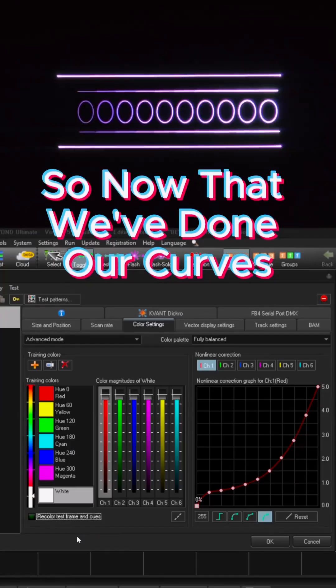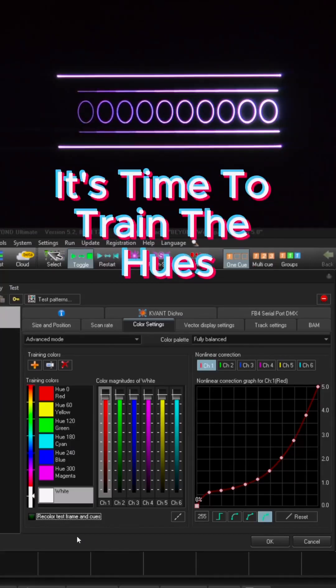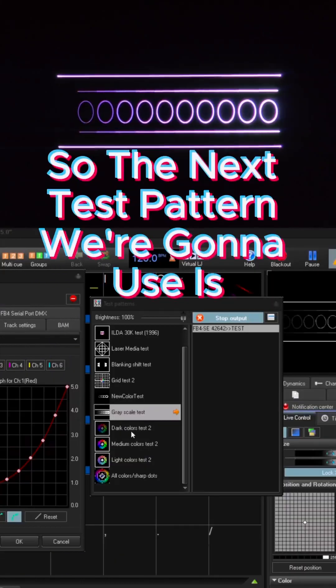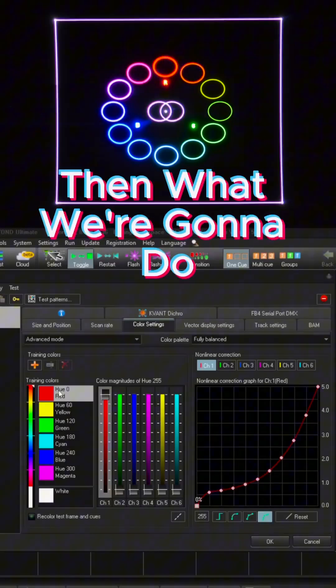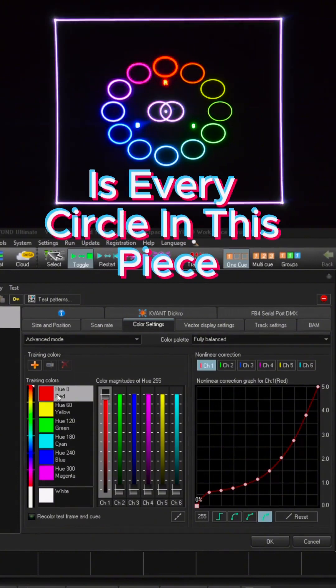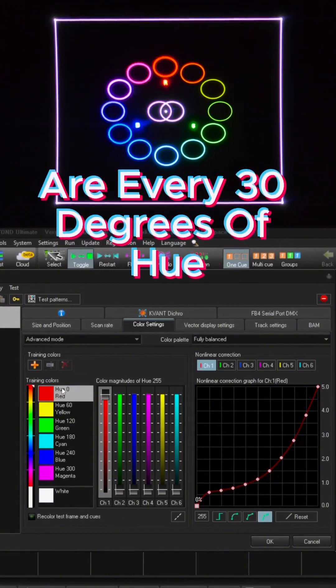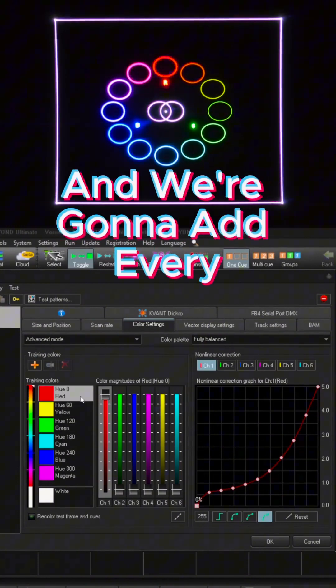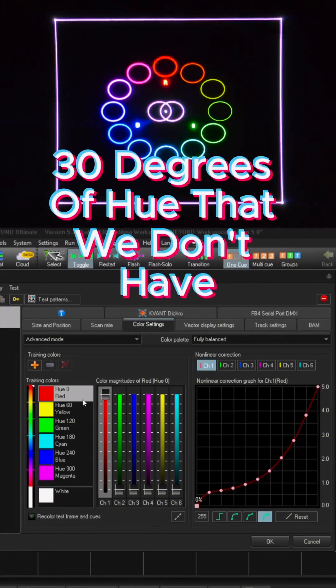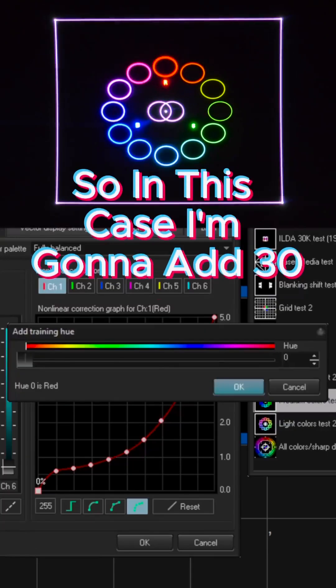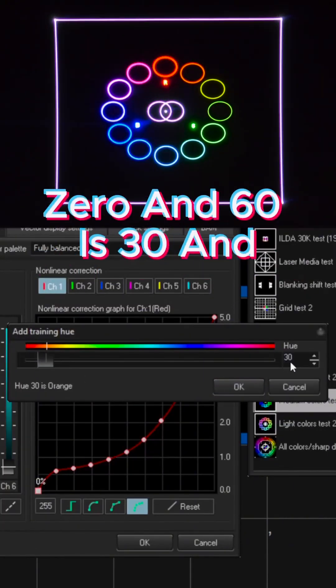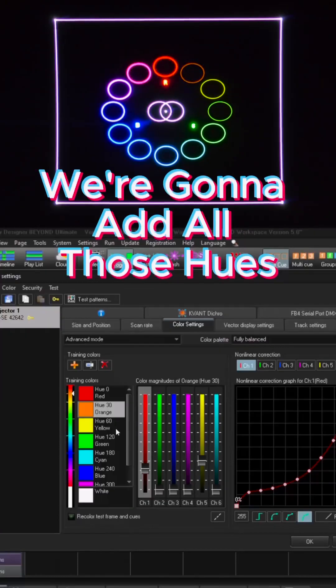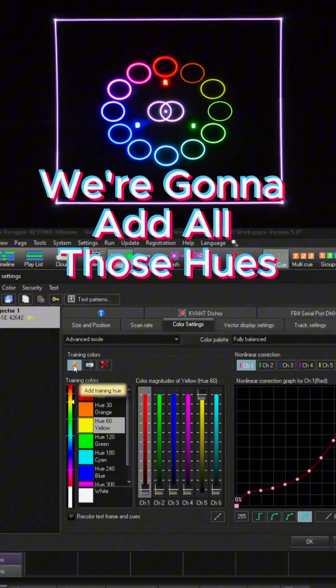So now that we've done our curves, it's time to train the hues. So the next test pattern we're going to use is our medium test pattern. Then what we're going to do is every circle in this piece are every 30 degrees of hue and we're going to add every 30 degrees of hue that we don't have. So in this case, I'm going to add 30 because between zero and 60 is 30 and we're going to add all of those hues.